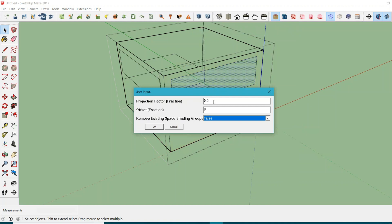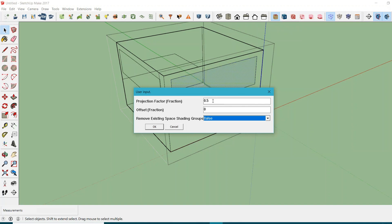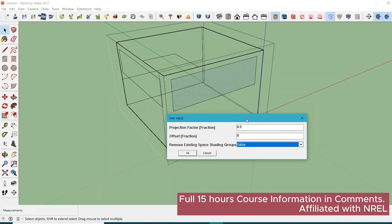A projection factor is basically the fraction of the height of your window. If your window height is, let's say, four feet and you provide a projection factor of 0.5 for your shading device, it means the depth of your shading device is going to be two feet.